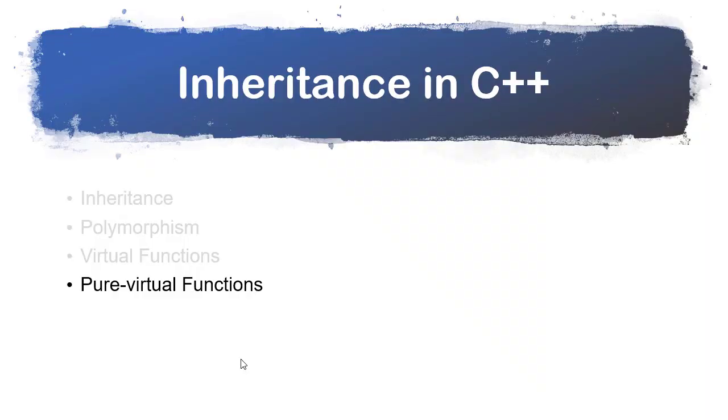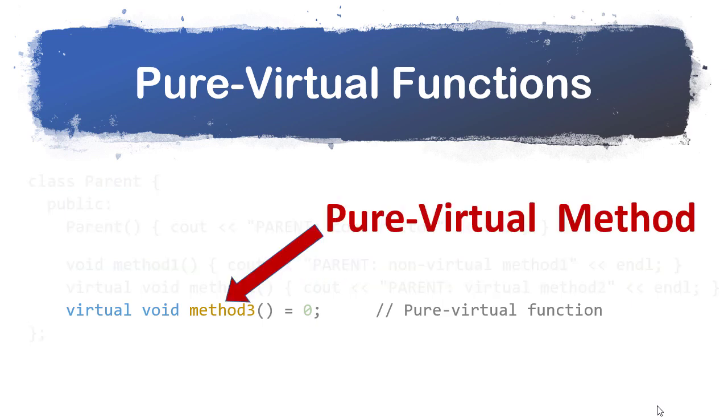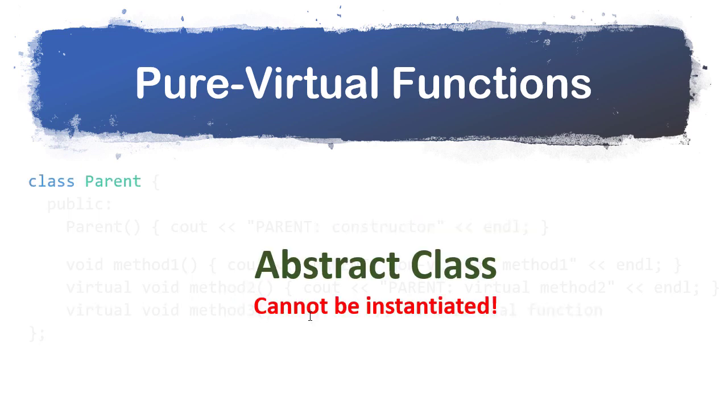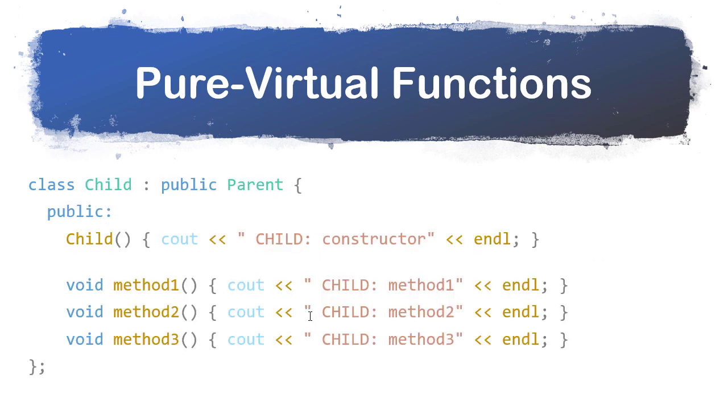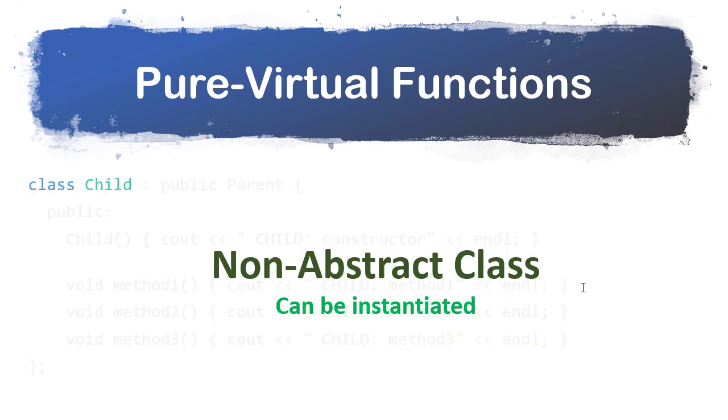Finally, we have this idea of pure virtual methods. Here we have our parent class, which is mostly the same as before, except now we have a pure virtual method. Notice it's a virtual method that doesn't have a body, it just is assigned the value of zero. Method three is a pure virtual function that makes parent an abstract class. We can instantiate a parent object. In our child class, notice we implement the non-virtual method one, the virtual method two, and the pure virtual method three. Our overloaded pure virtual method is method three. That means that now child is a non-abstract class and we can instantiate child objects.